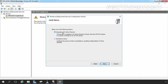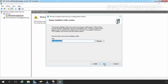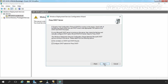I am going to select Integrated with Active Directory and click Next. Here it is asking us to specify the remote installation folder location. We want to store it on the D drive, so I am changing the path to D:\RemoteInstall. Let's click Next. On the Proxy DHCP Server page, because our server is also holding the role of DHCP server, we have to select both options: Do not listen on DHCP and DHCPv6 ports, and Configure DHCP options for Proxy DHCP. Let's click Next.